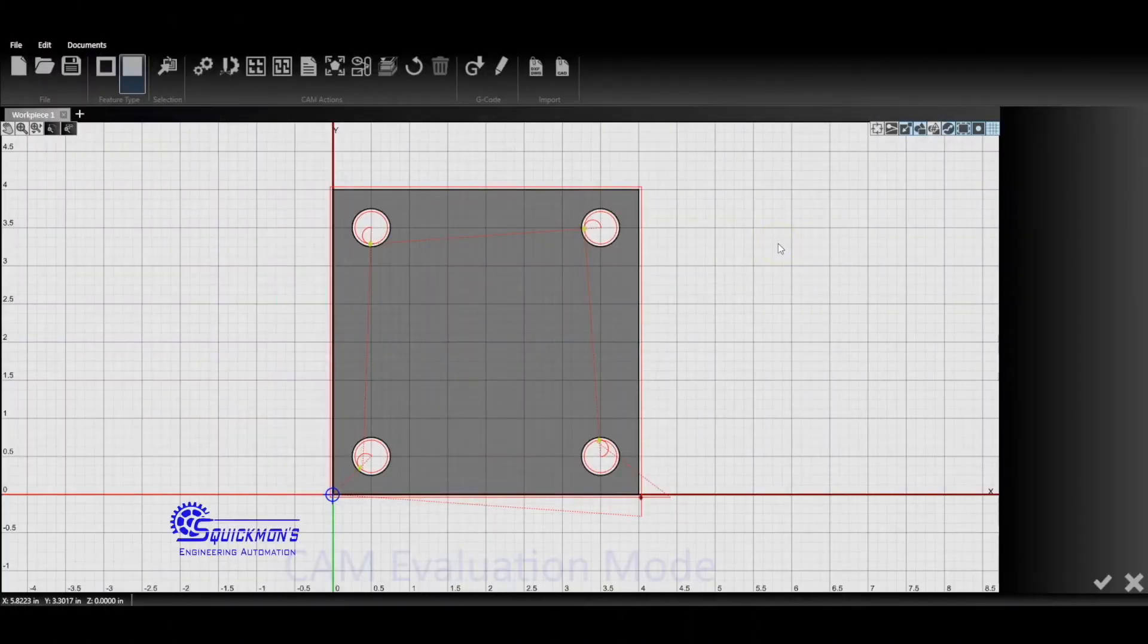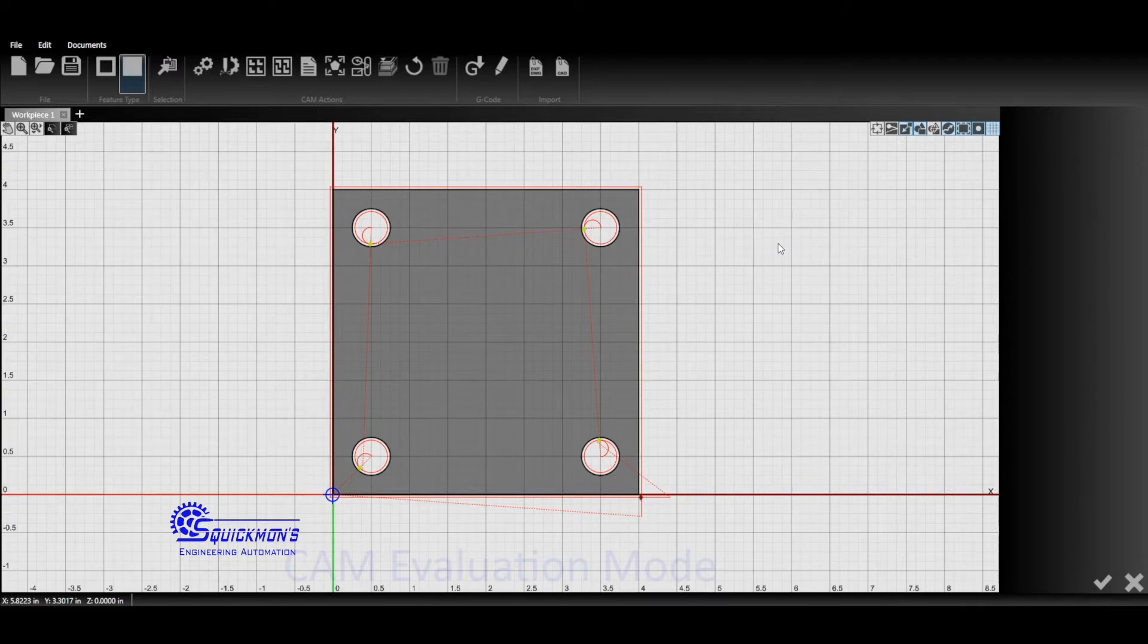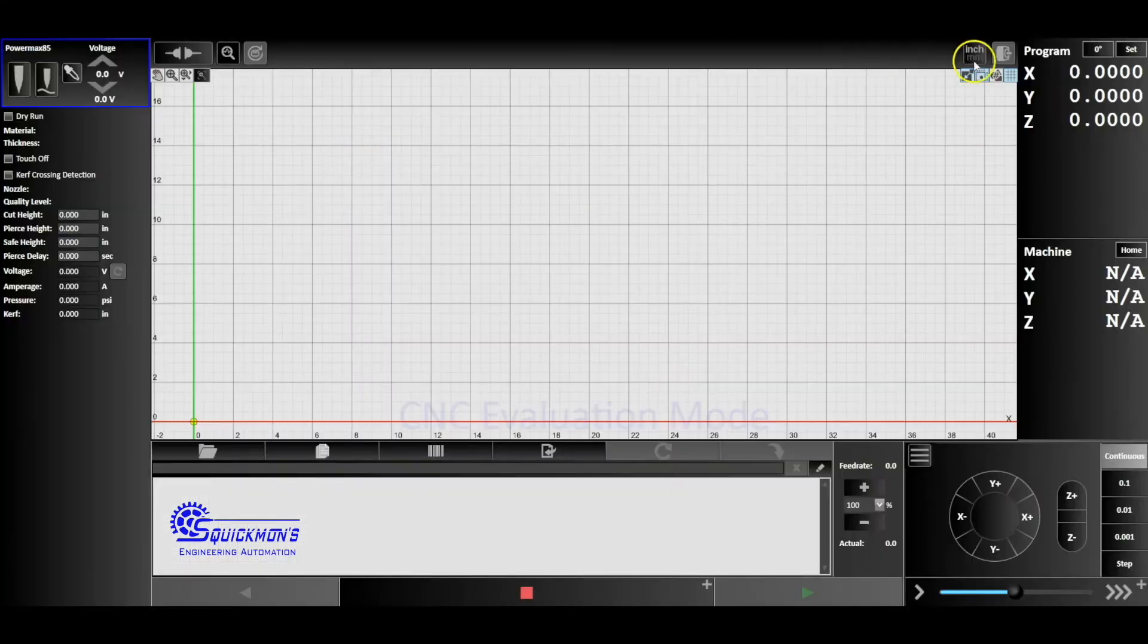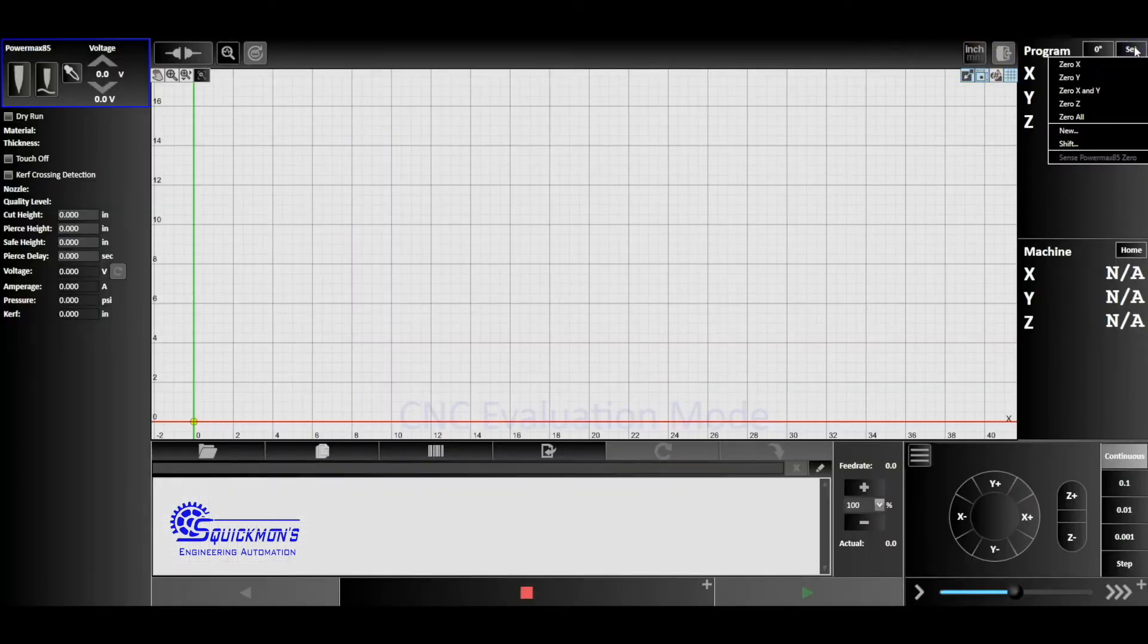All right, so today we're going to show you how to set your retract height. Now what the retract height does is when you go up in your CNC screen, you'll notice up here where it says set, we click set.